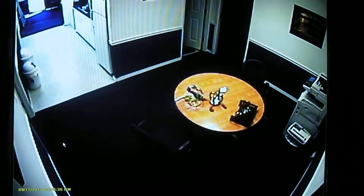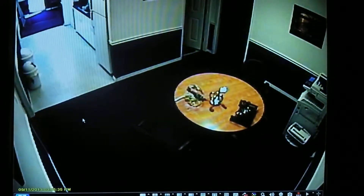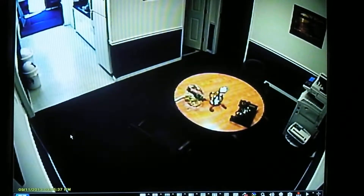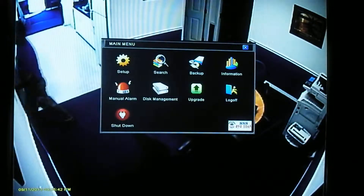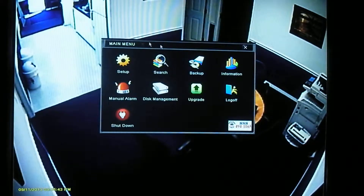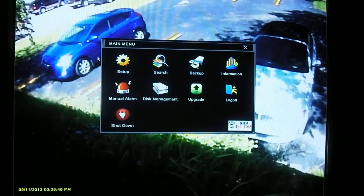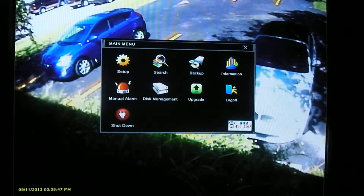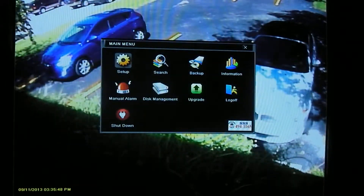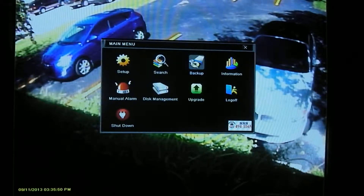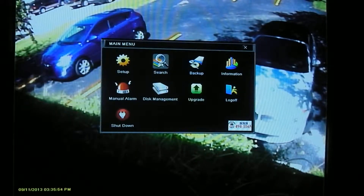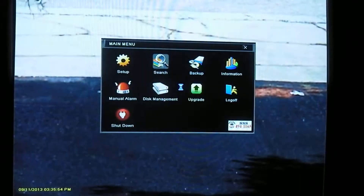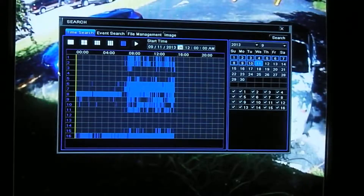To do this I'm going to right-click on the screen with the mouse, and that brings up my little menu icon in the lower left corner. I'm going to click on that, which brings up the main menu in the center of the screen. I'm going to select across the top of the menu — I've got Setup, Search, Backup, and Information — and I click on the Search icon, which brings me to my general search screen.